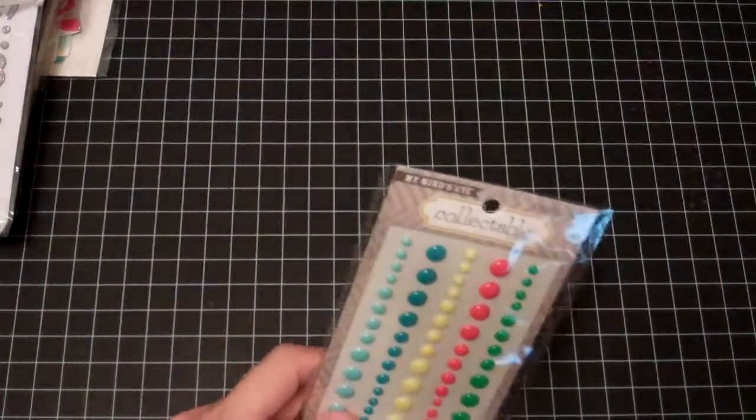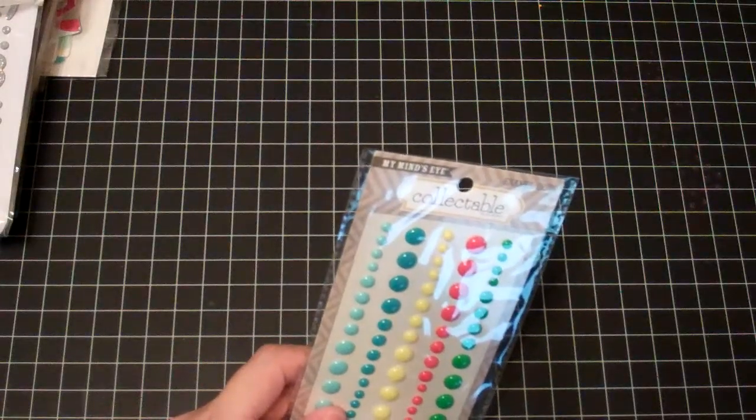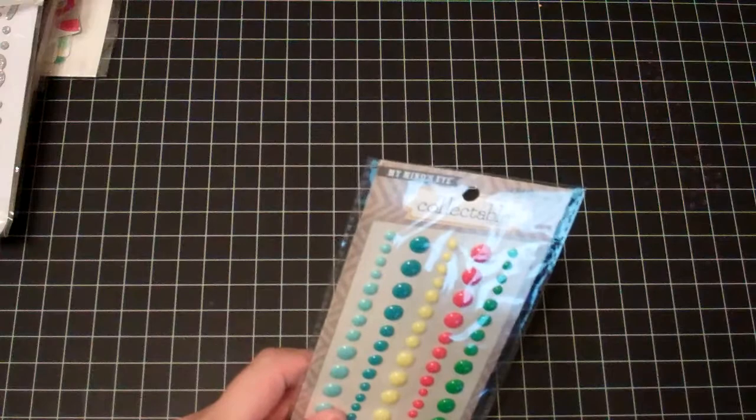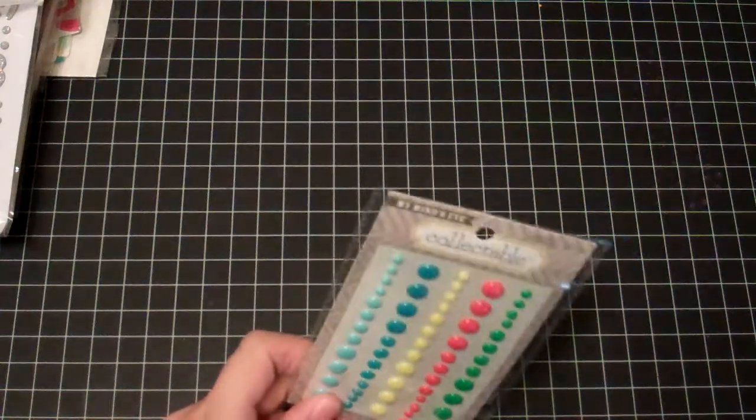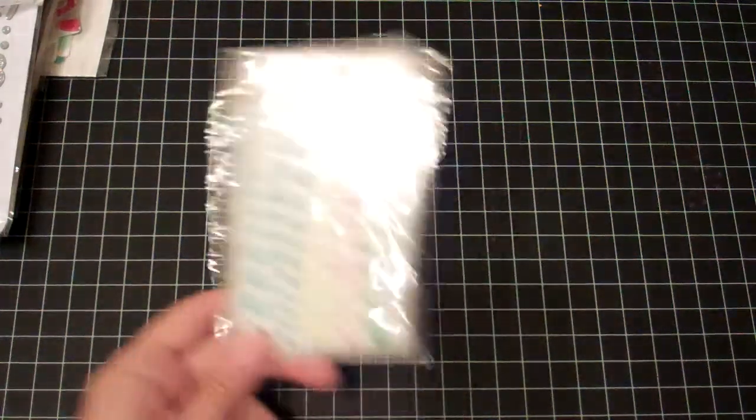That reminds me, I saw a video yesterday. I can't remember who it is now. She had her Enamel Dots by color and I totally had to do that last night. So that was just a side note.